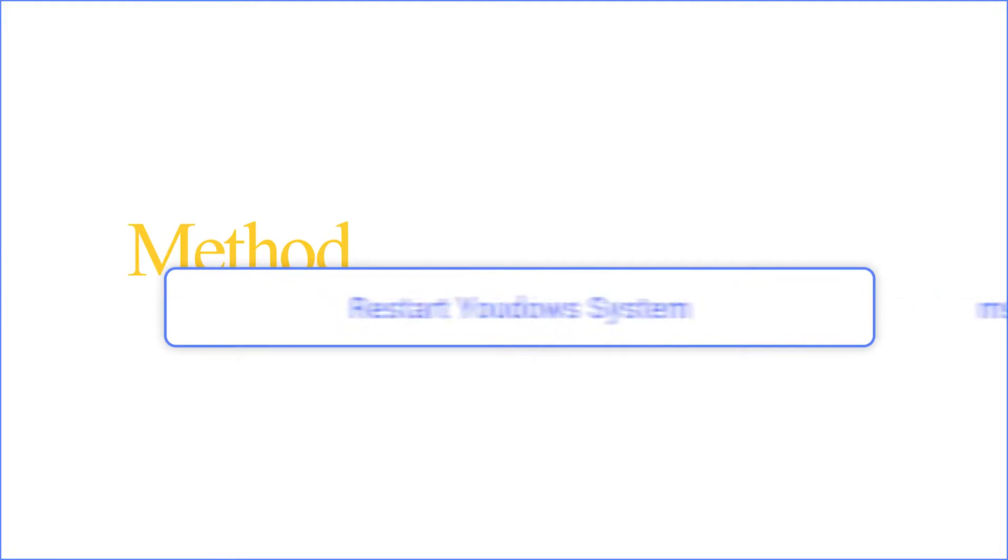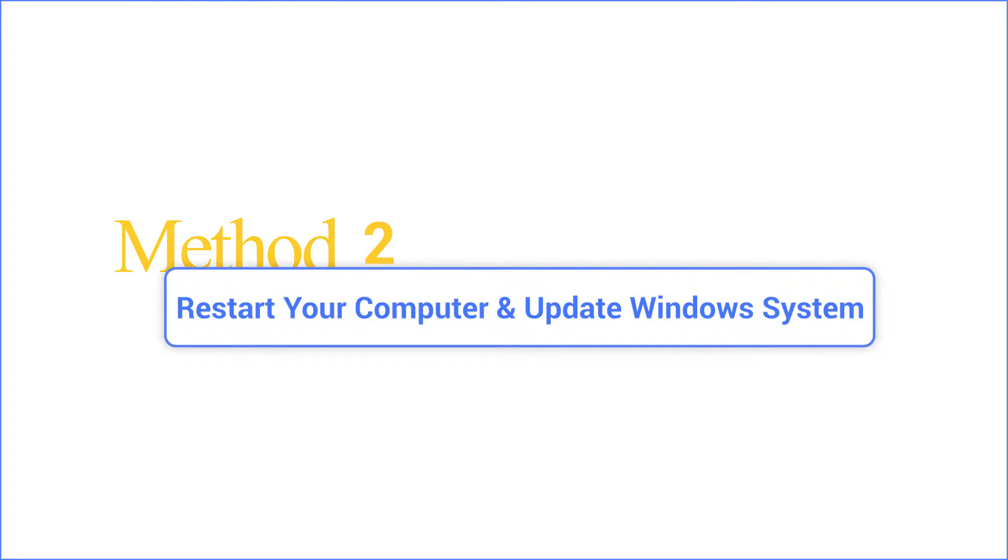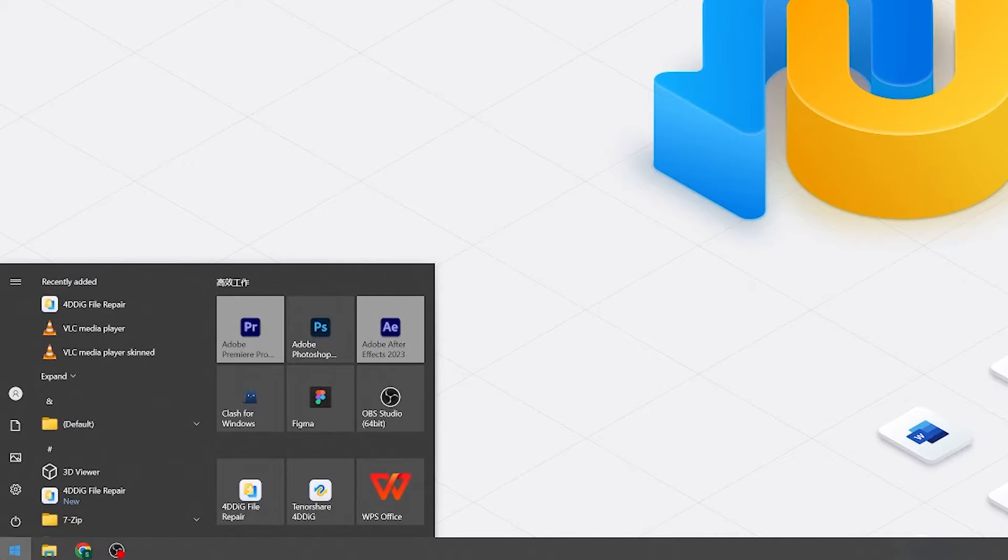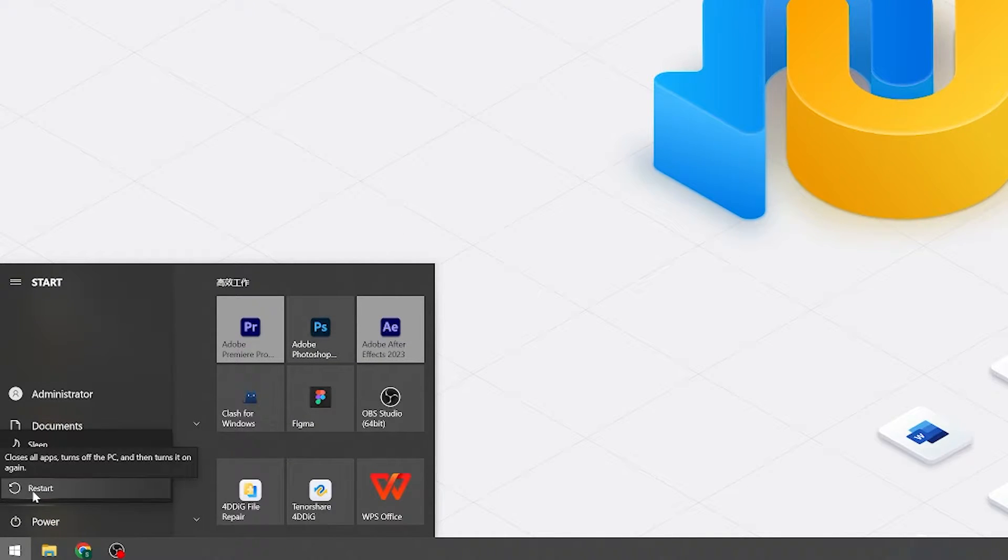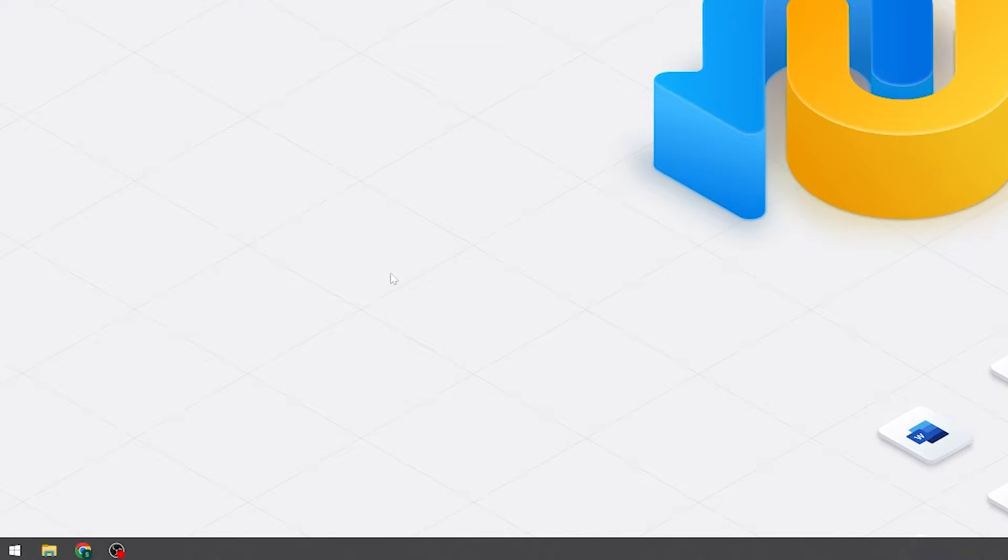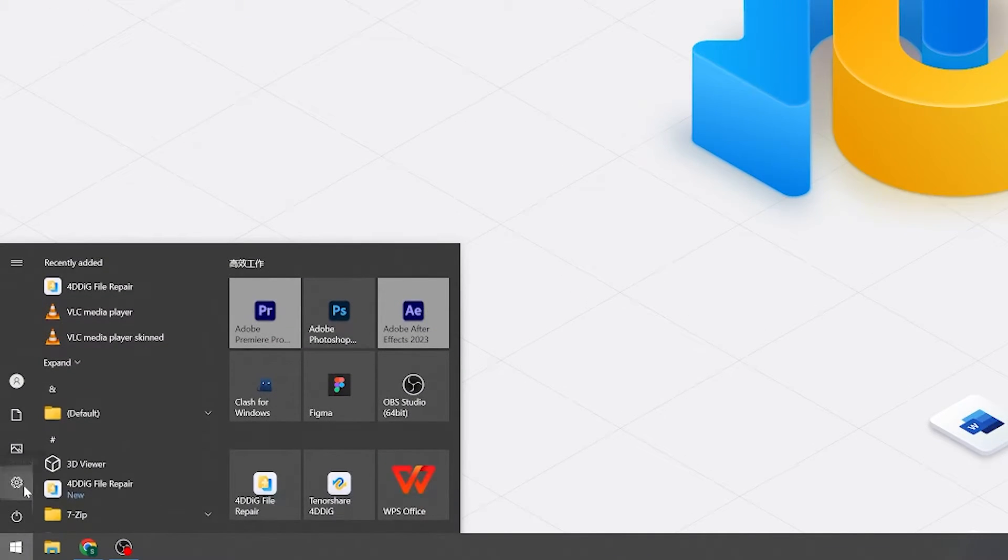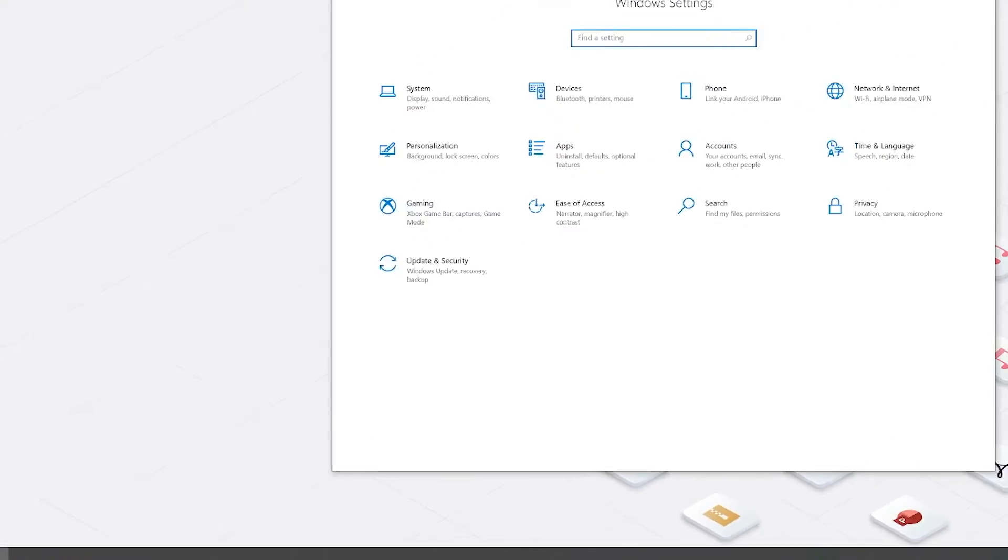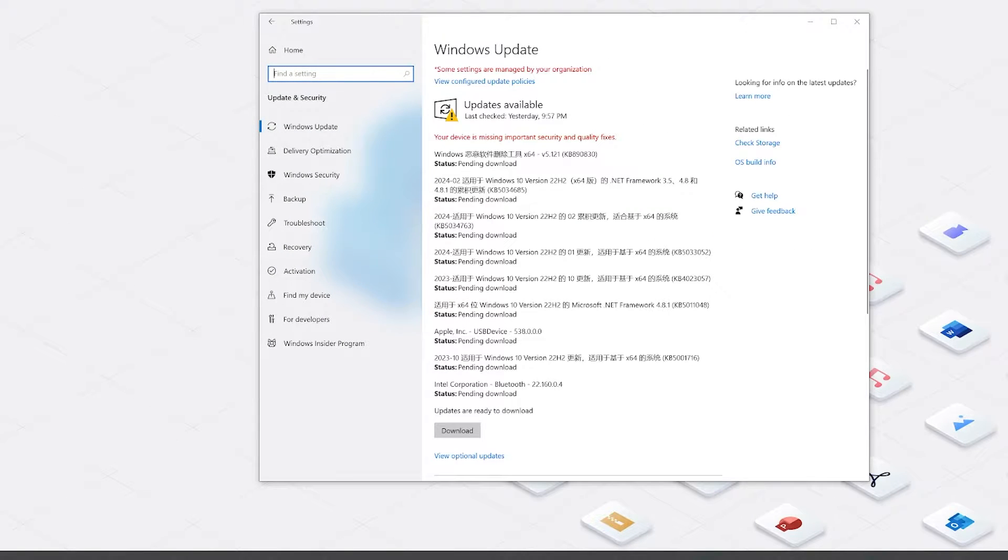Method two: restart your computer and update Windows system. Sometimes a simple restart can work wonders. It clears temporary files and refreshes your system. After the restart is complete, you can also open the settings, update and security and check for updates. Give it a try.